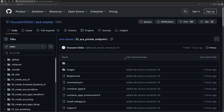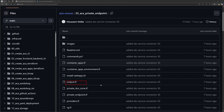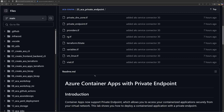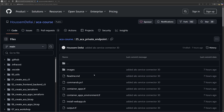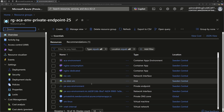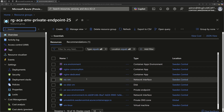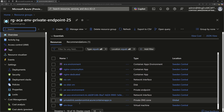I've created the lab for this demonstration. On this GitHub repository, you will find within folder 25 the commands.ps1 file that will create the resources, or the Terraform files that will create all the resources needed for this lab. Once those resources are created, we can view them within the Azure portal.